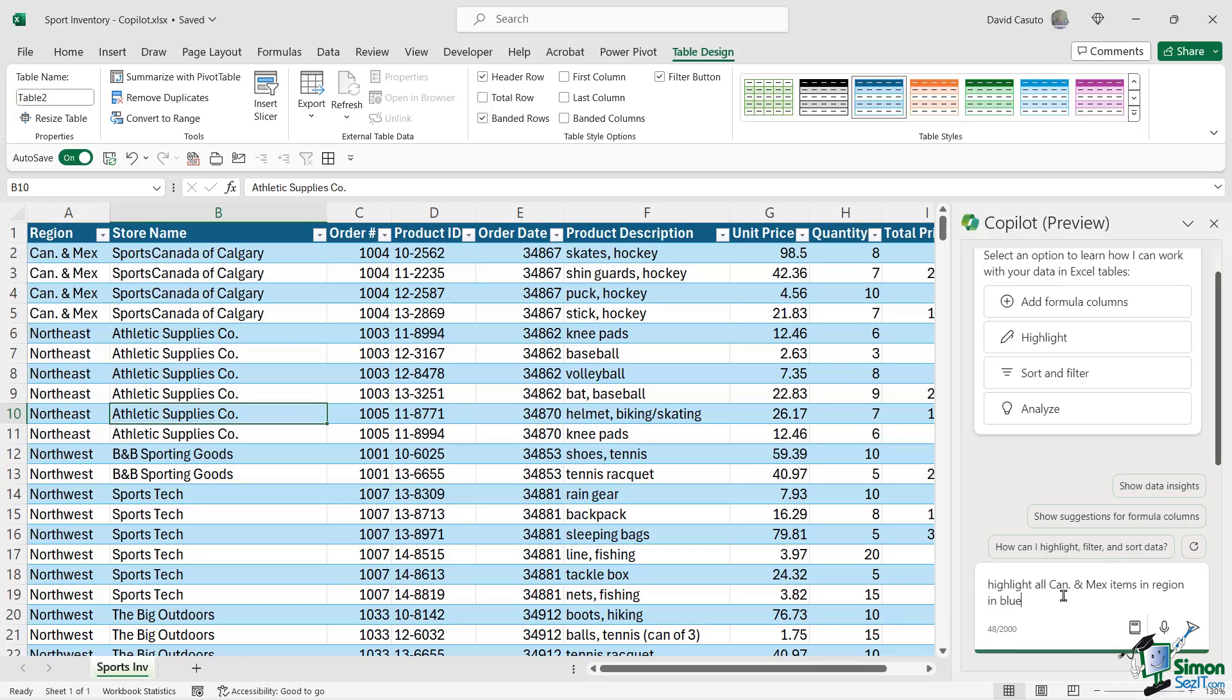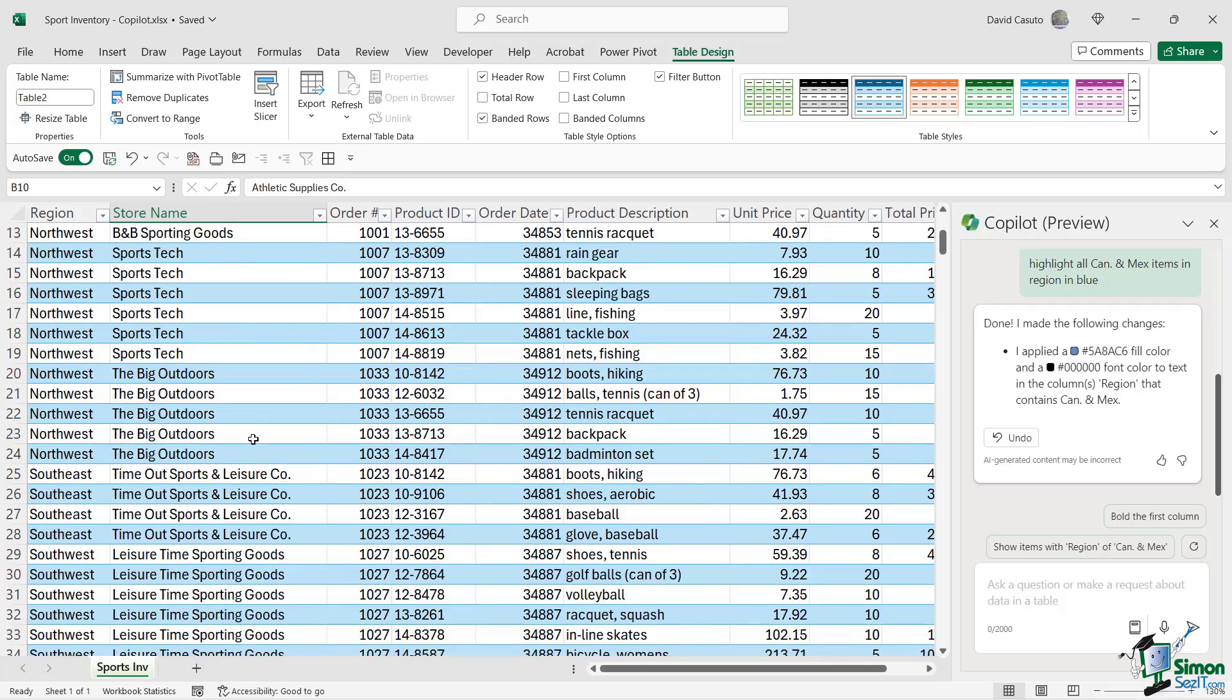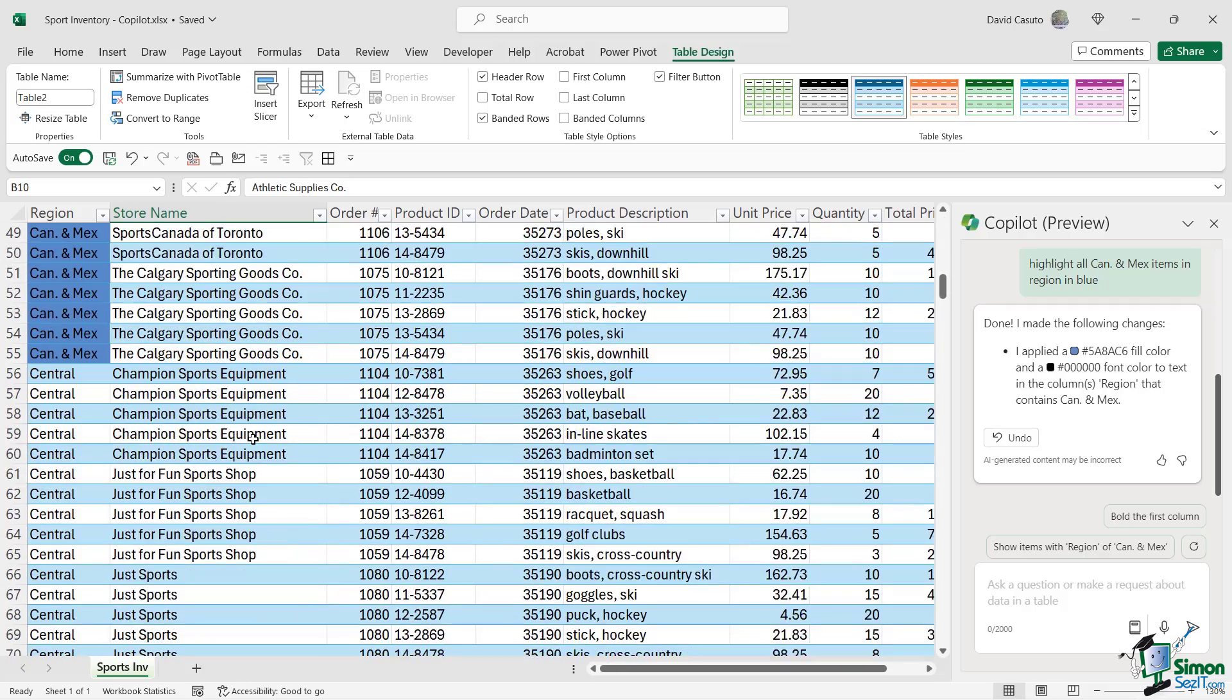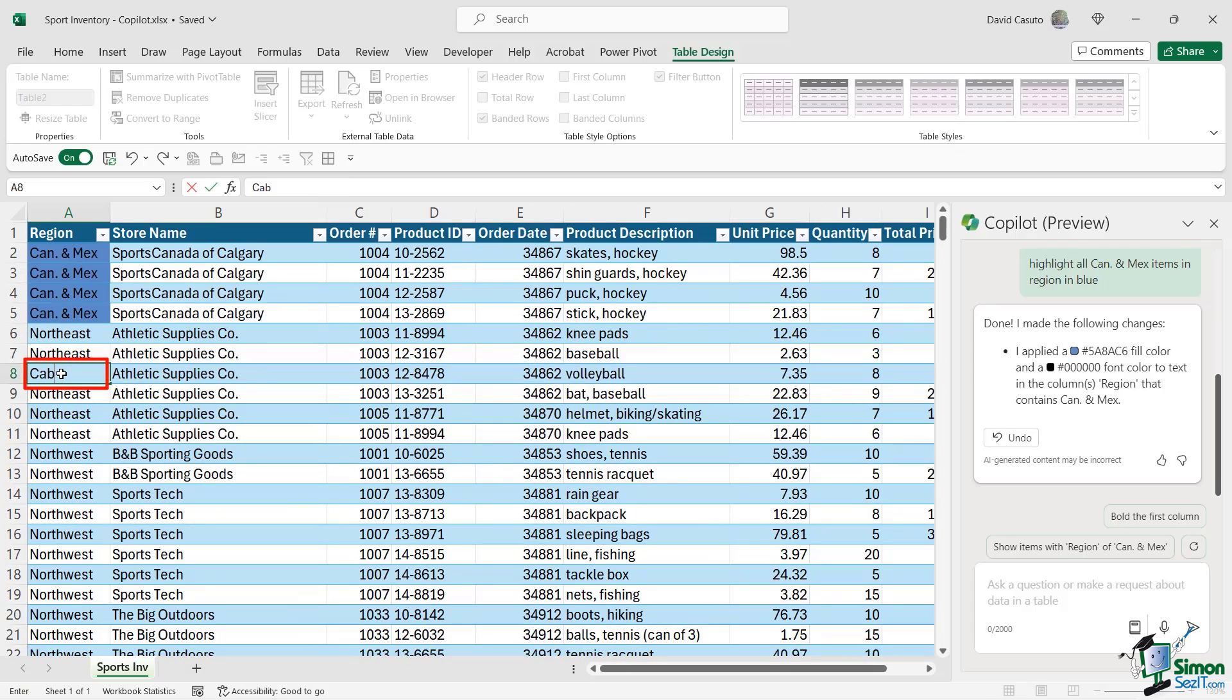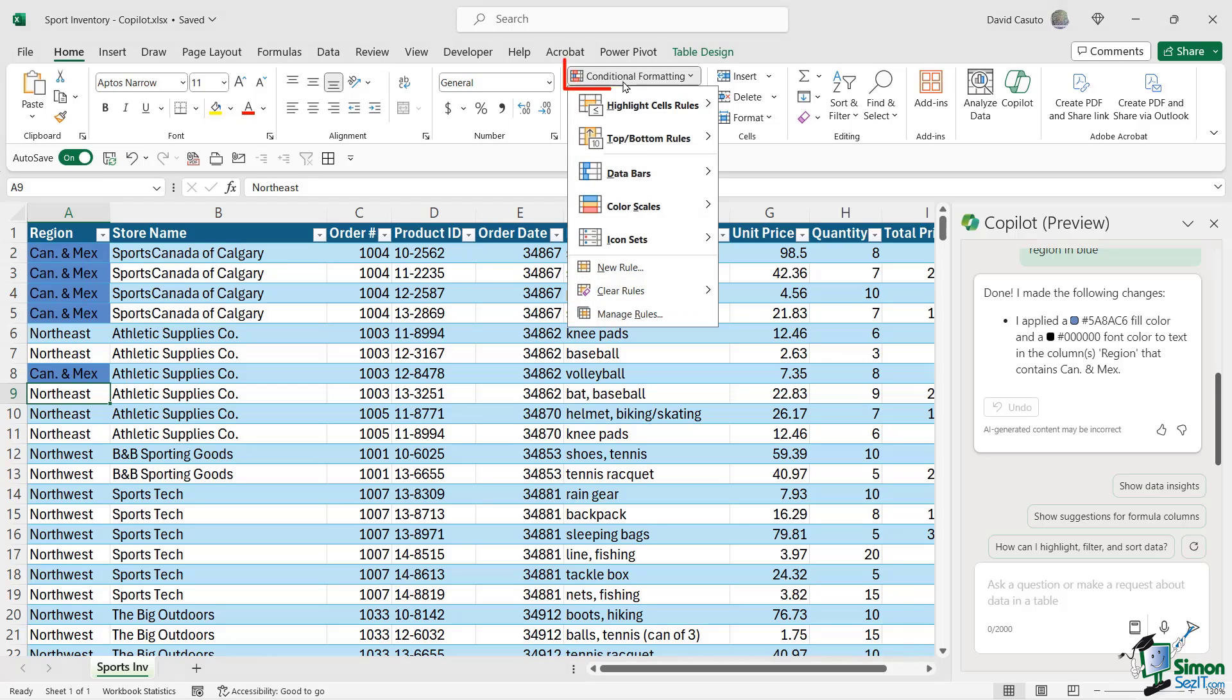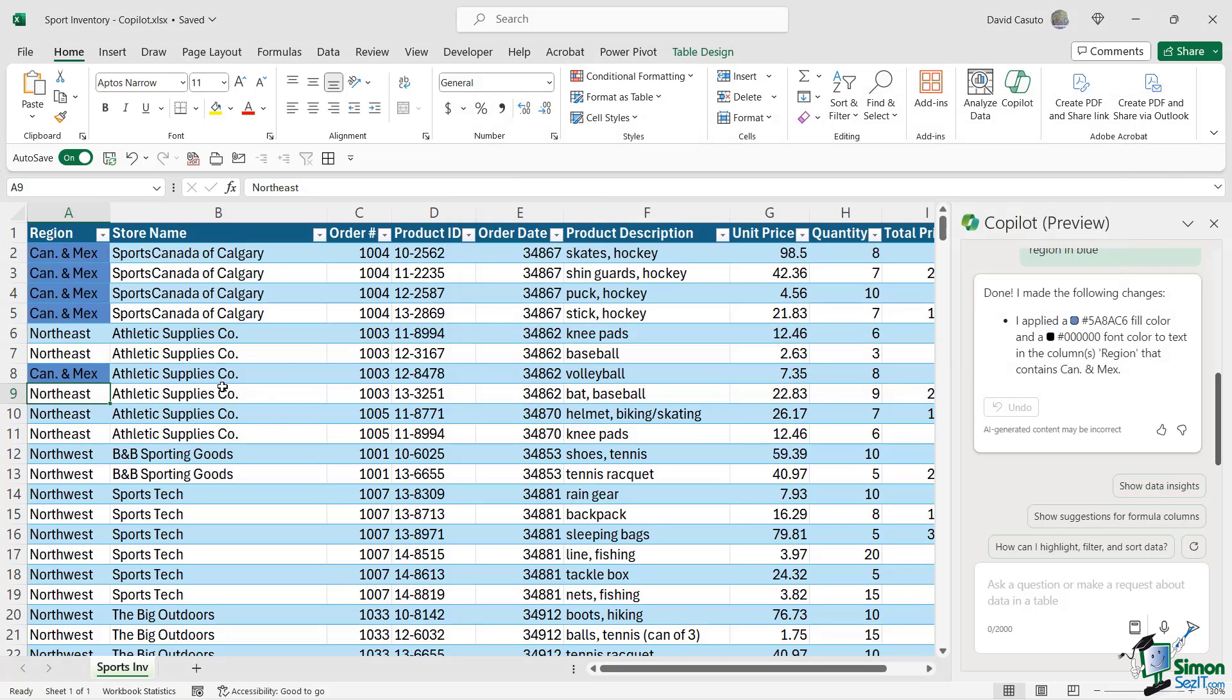So, let's go ahead now and ask it a question down below. And my question is, highlight all Canada and Mexico items in the region in blue. So now that's what I'm going to do. I'm going to go ahead and send that off. And you can see it says done. I made the following changes. And it gives me this nice little hex value code of what it does. And if I scroll down, I'm going to be able to find every instance of Canada and Mexico highlighted in blue. Now, if I change this to Canada and Mexico, notice how that remains in blue because it is, in fact, a conditional format that's been created automatically without me having to do anything at all. Pretty brilliant.